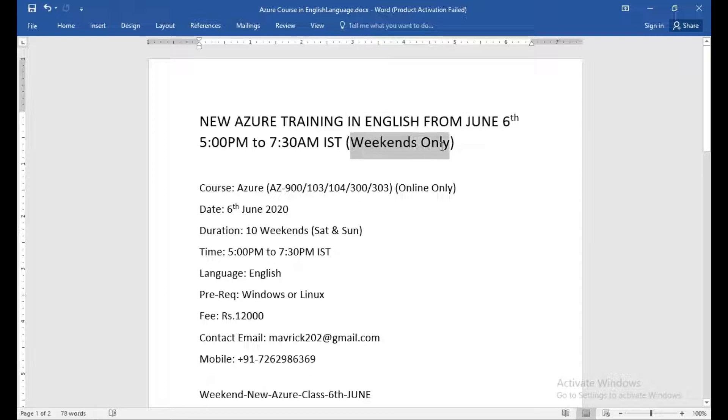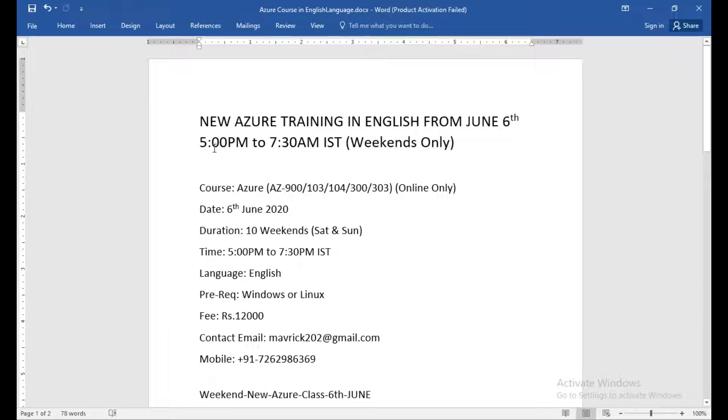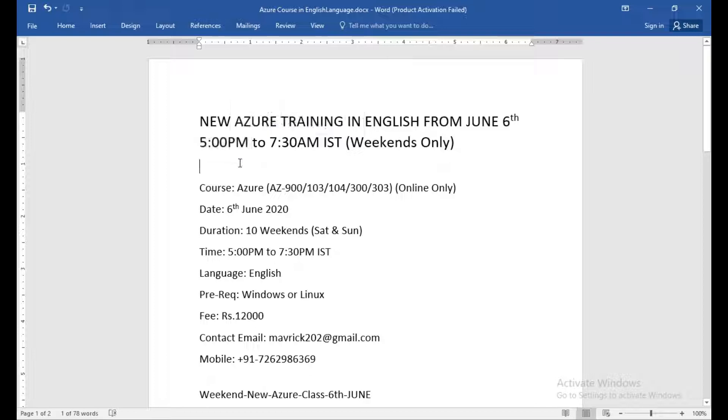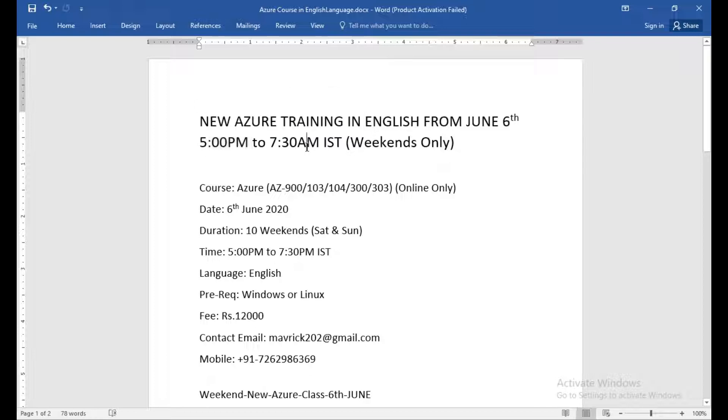This is a weekend batch only, and the plan will be it starts at five in the evening on Saturday and Sunday, both Saturday and Sunday, 5 p.m. to 7:30 p.m.